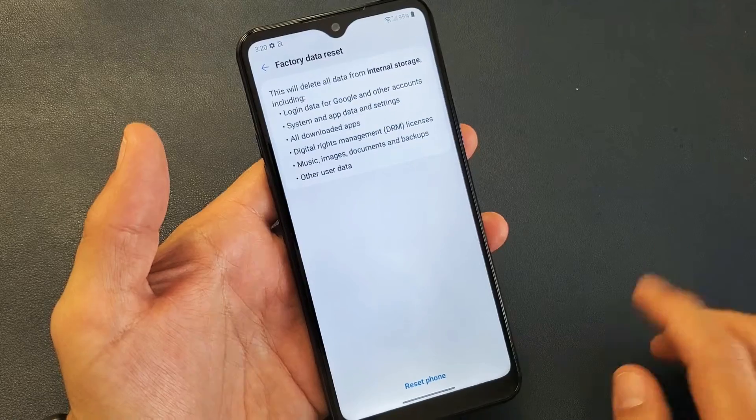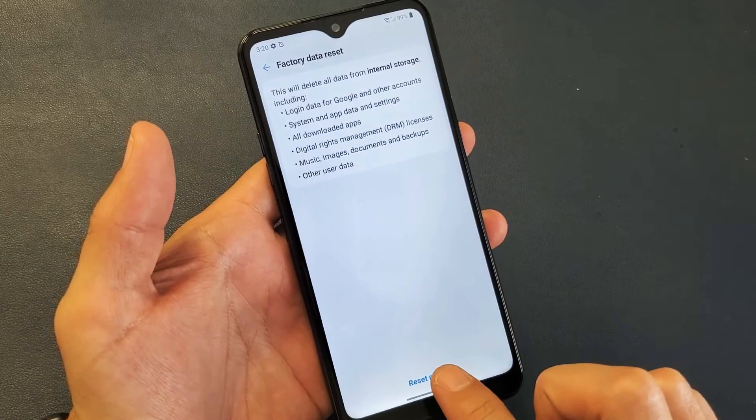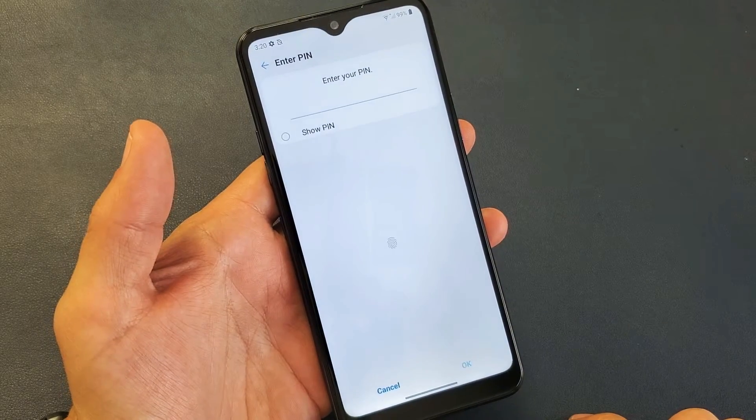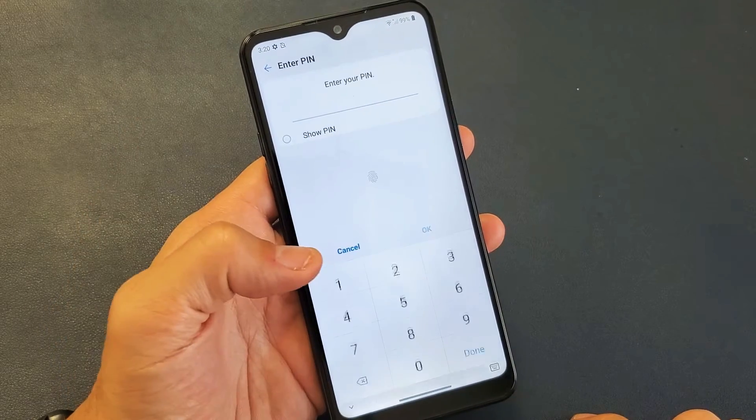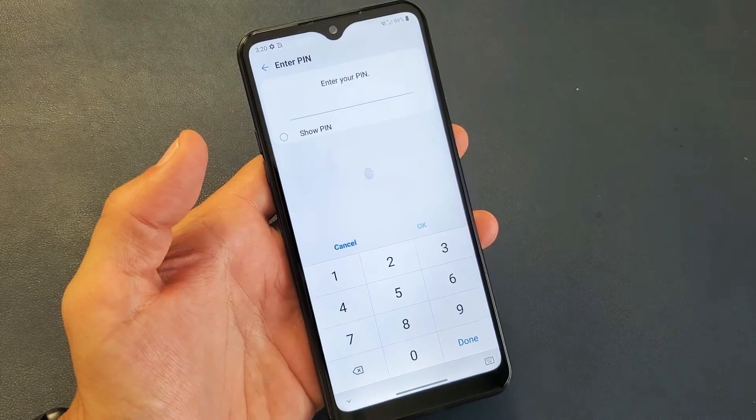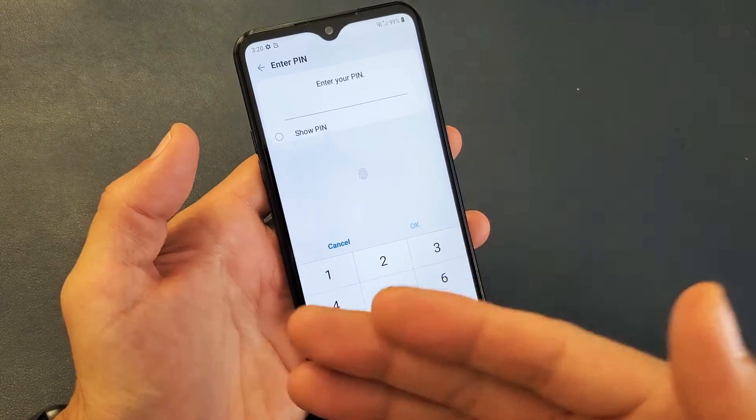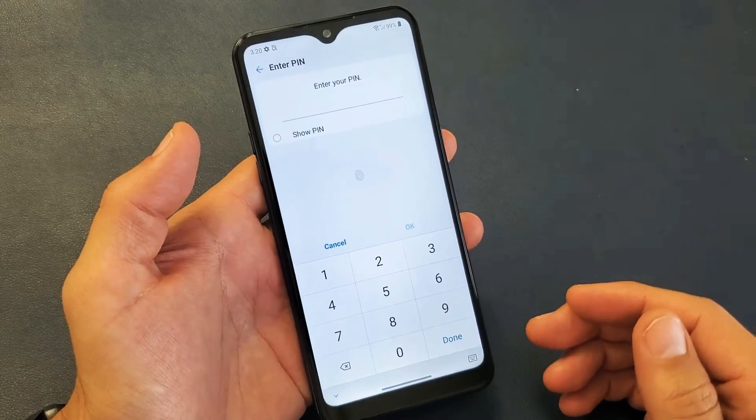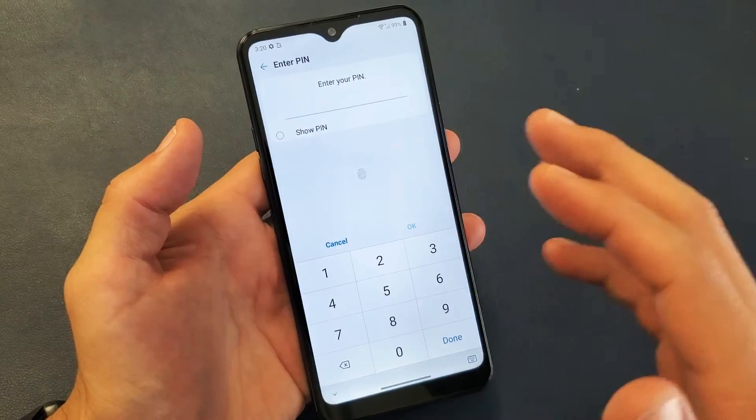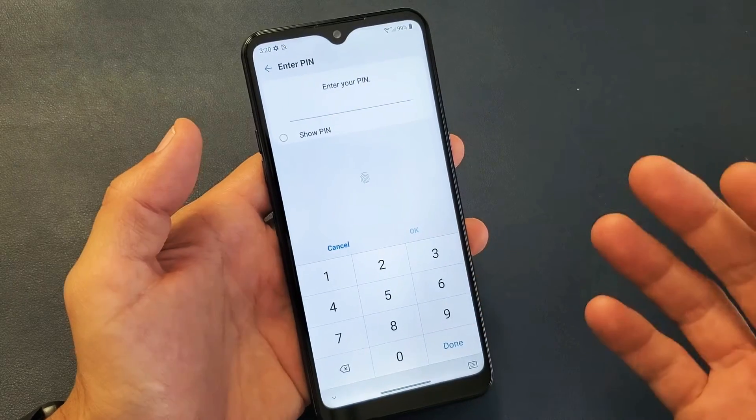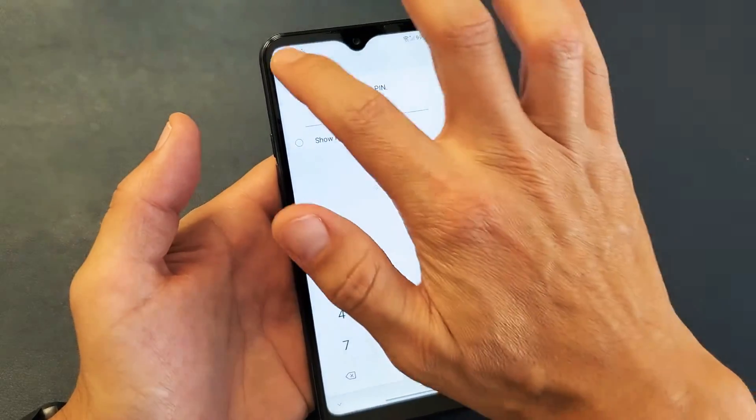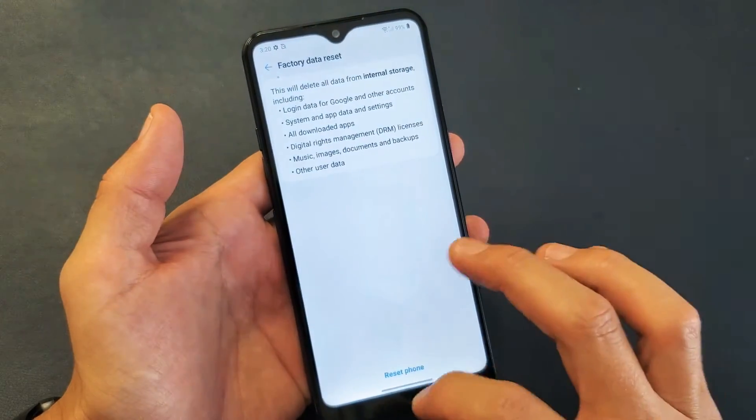And then if you want to proceed, you can click on Reset Phone right there. You got to put your PIN in. Once you put your PIN in, it's going to proceed with the factory reset. Usually it takes like maybe three to seven minutes to complete. Okay, anyways that's how you do a soft reset.